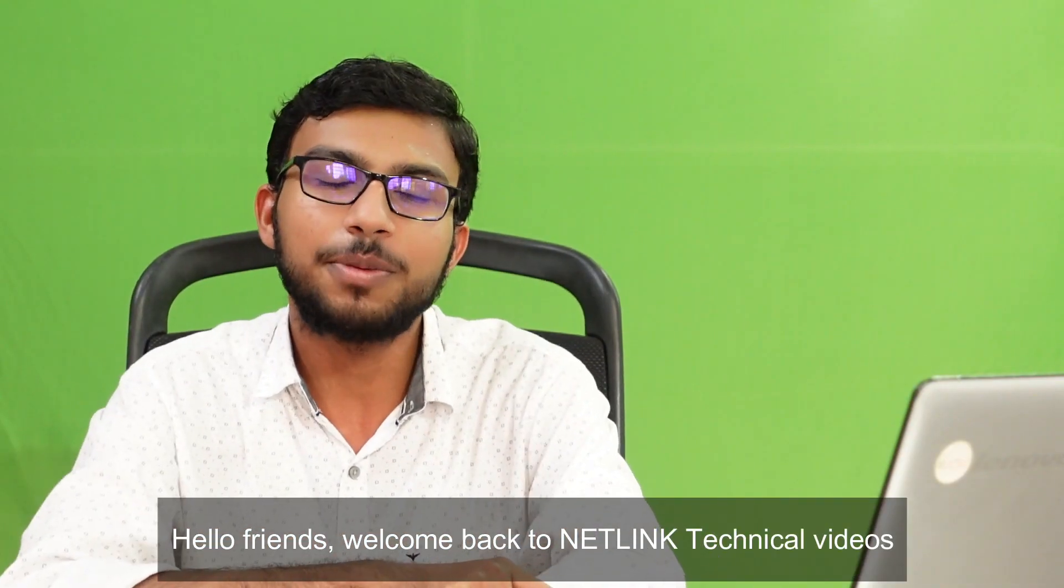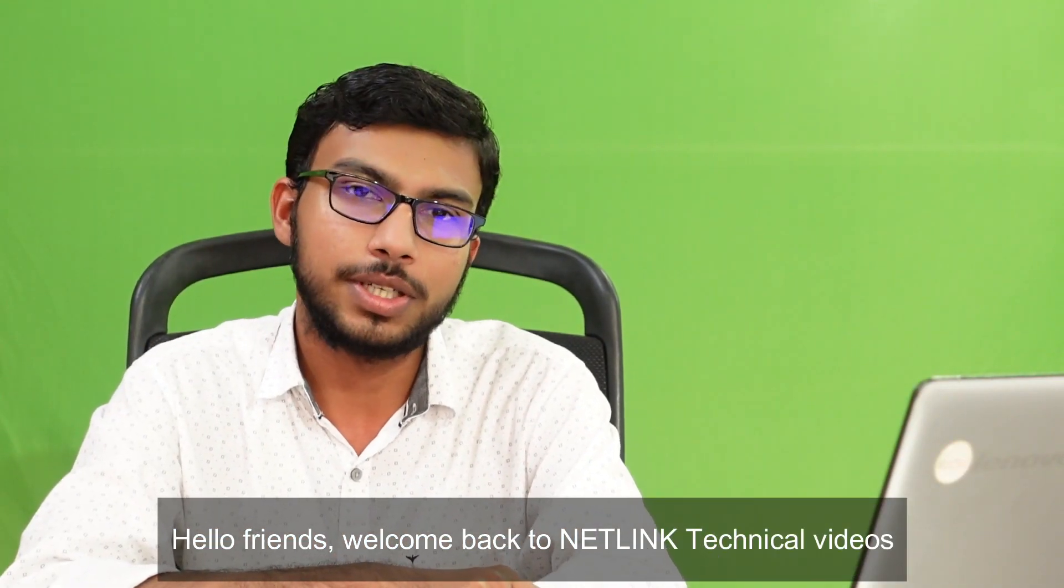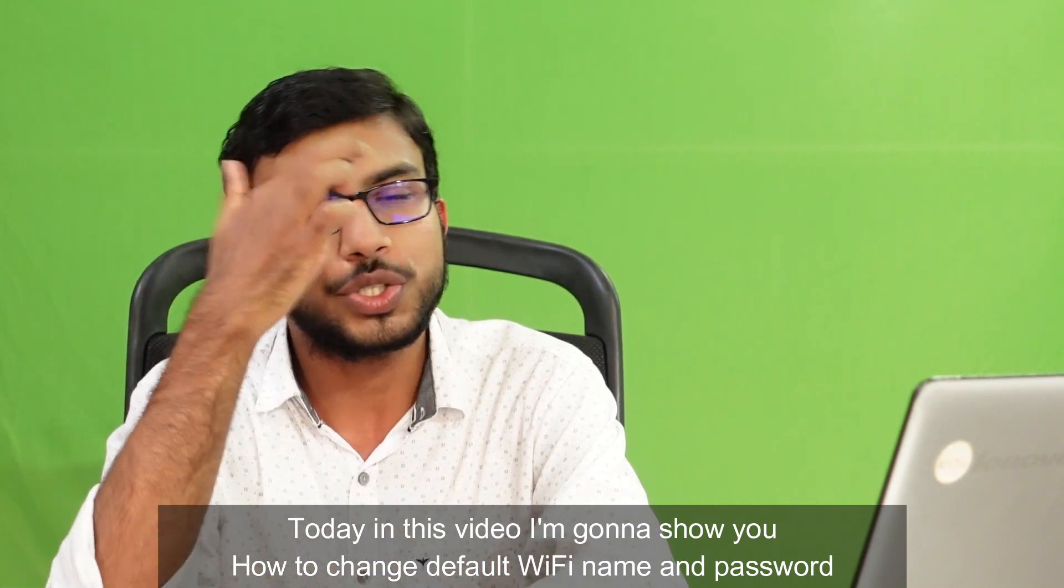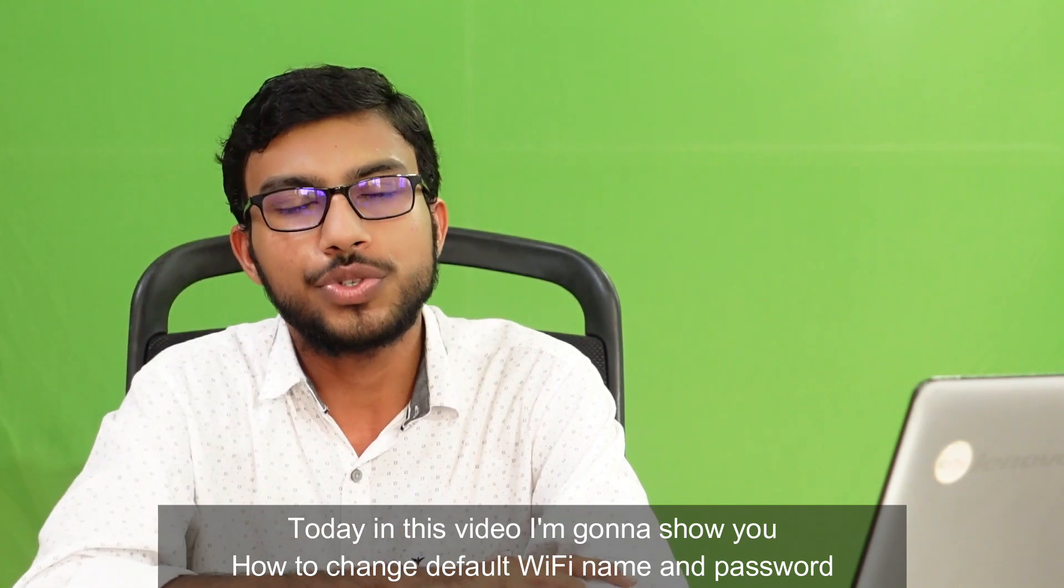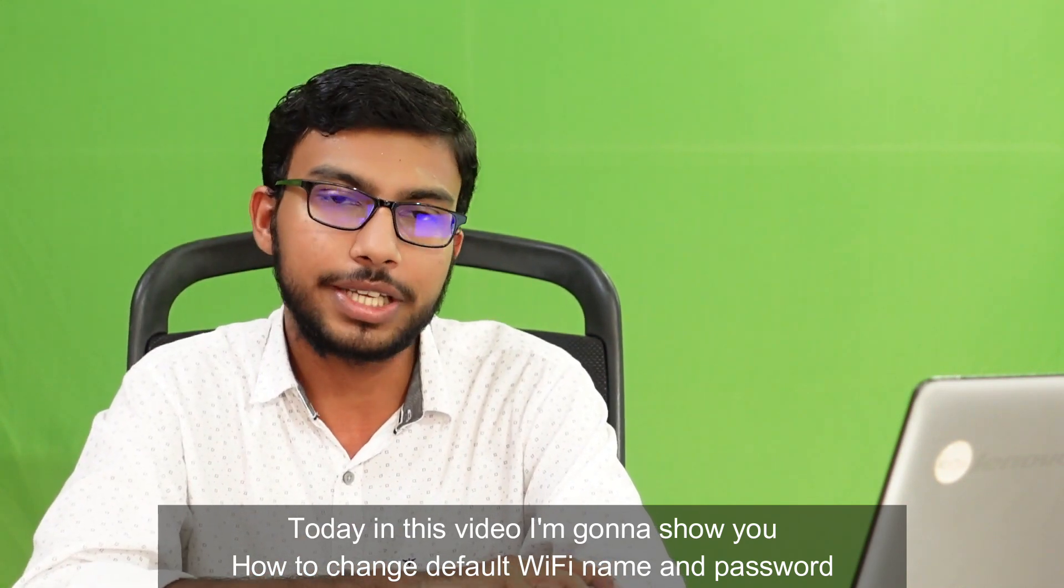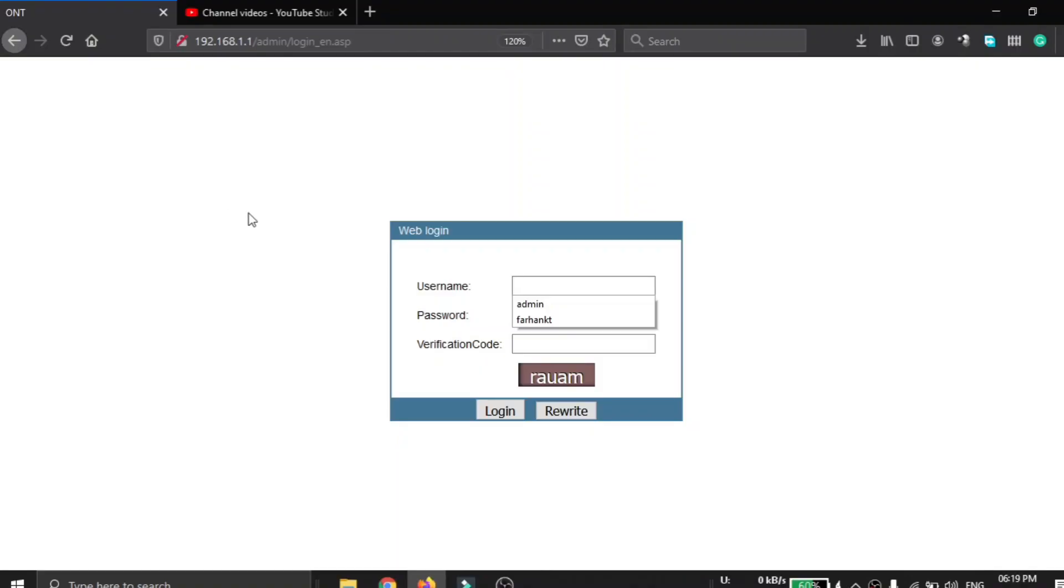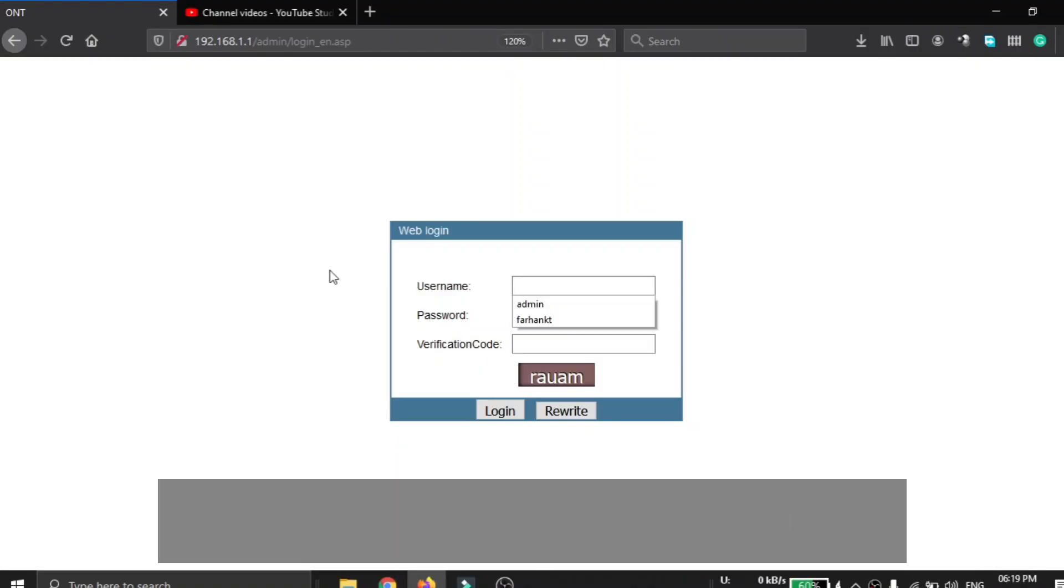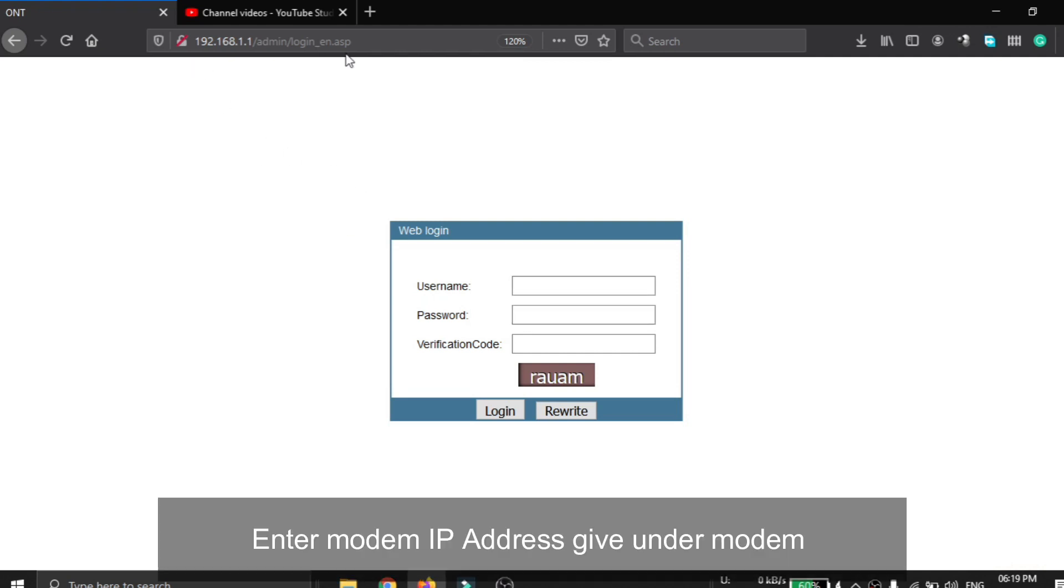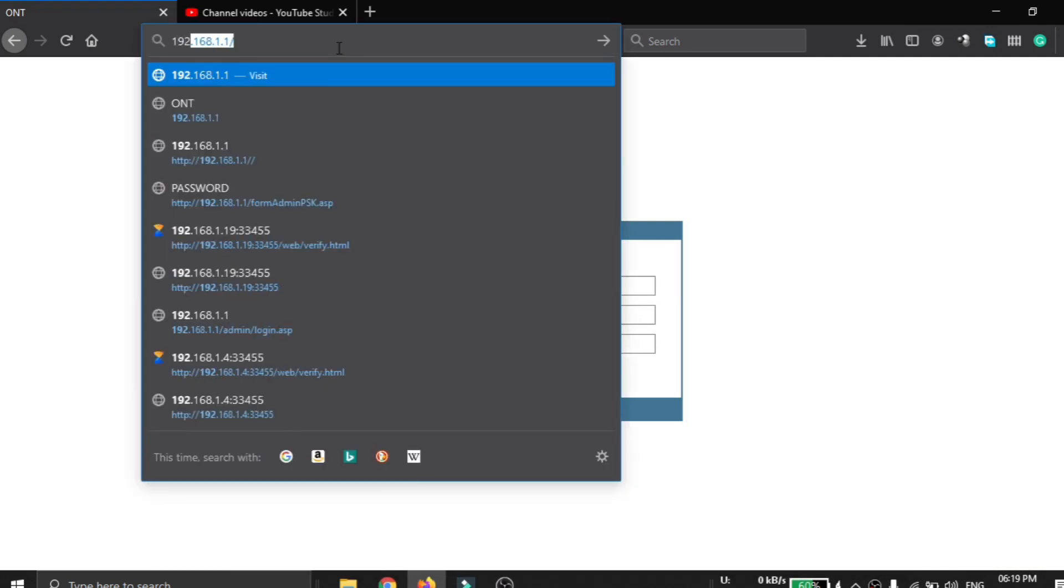Hello friends, welcome back to Netlink Technical Videos. Today in this video I'm going to show you how to change the default Wi-Fi name and password. First of all, you have to log into the modem. Enter the modem IP address given under the modem.